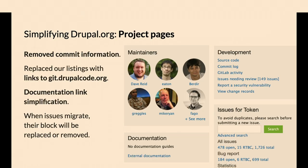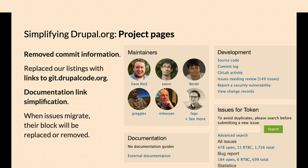Project pages have simplified a little bit. Project pages used to have how many commits are on the top right. That's gone now. We don't have a database of all the recent commits or who's committed to what. When issues move, all this issues information on the bottom right, that's probably going to go away.